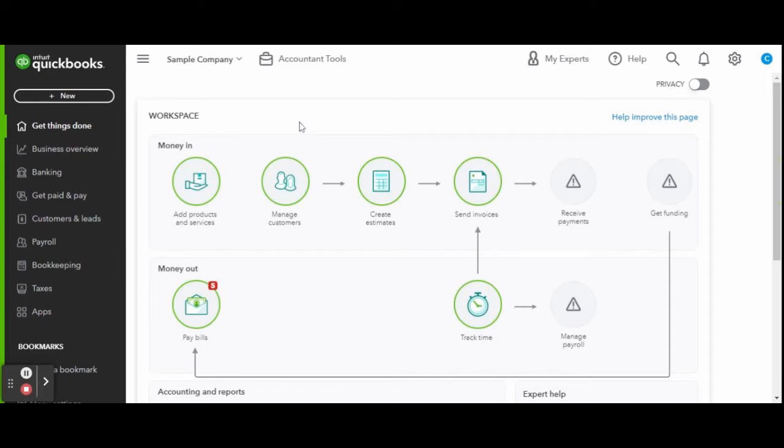In today's video I am going over the cash flow feature in QBO. This is the business view of QuickBooks Online. If you are a fellow home bookkeeper, feel free to check out my QuickBooks Online tutorials for bookkeepers playlist to have a better view of what QuickBooks will look like for you.